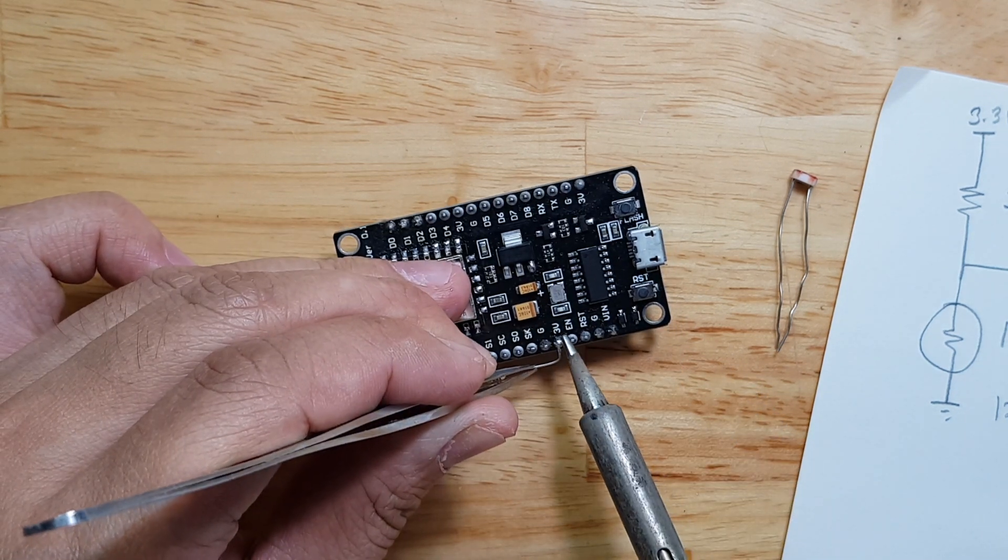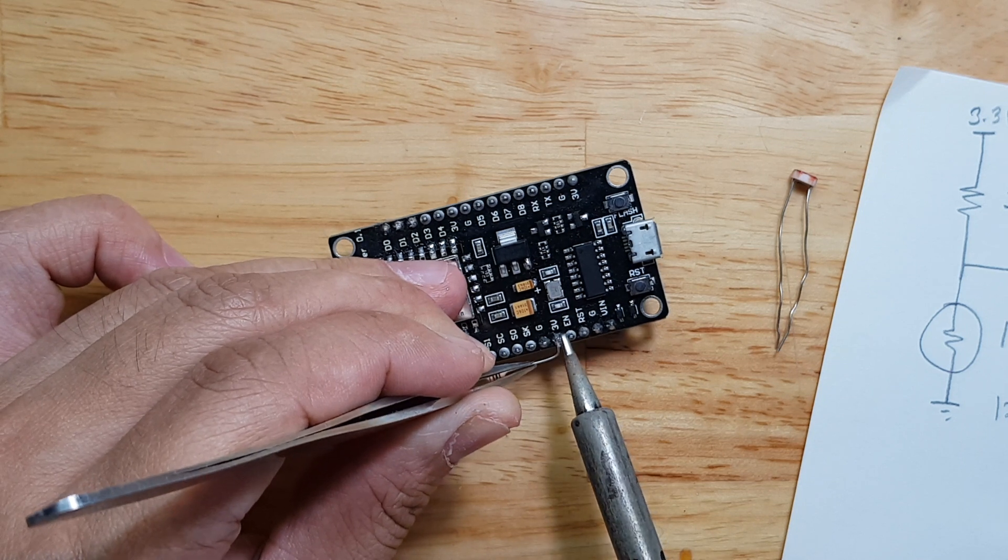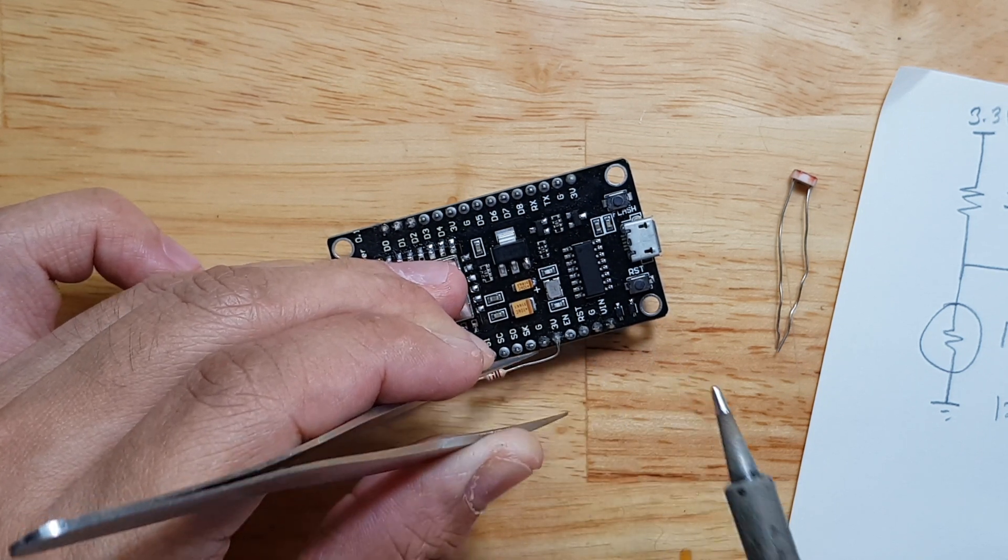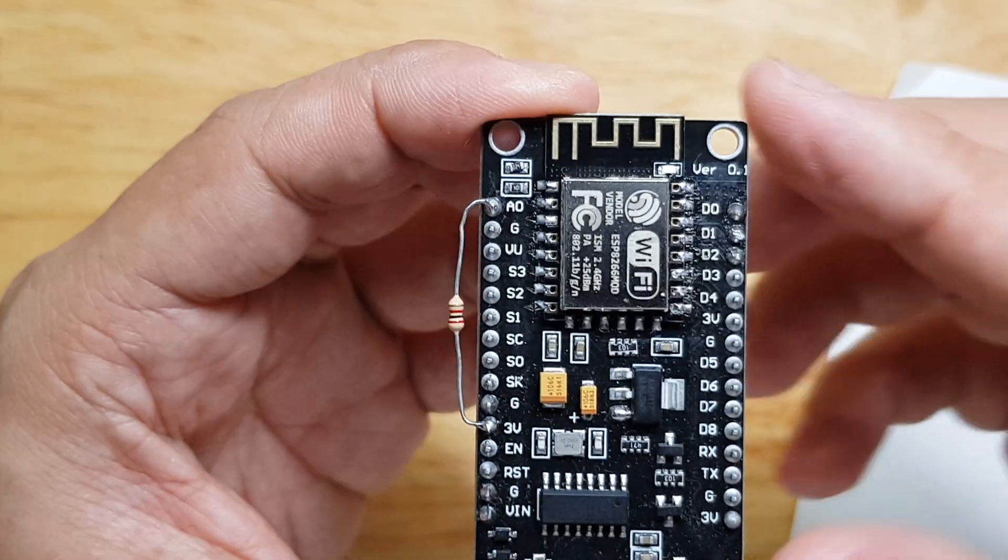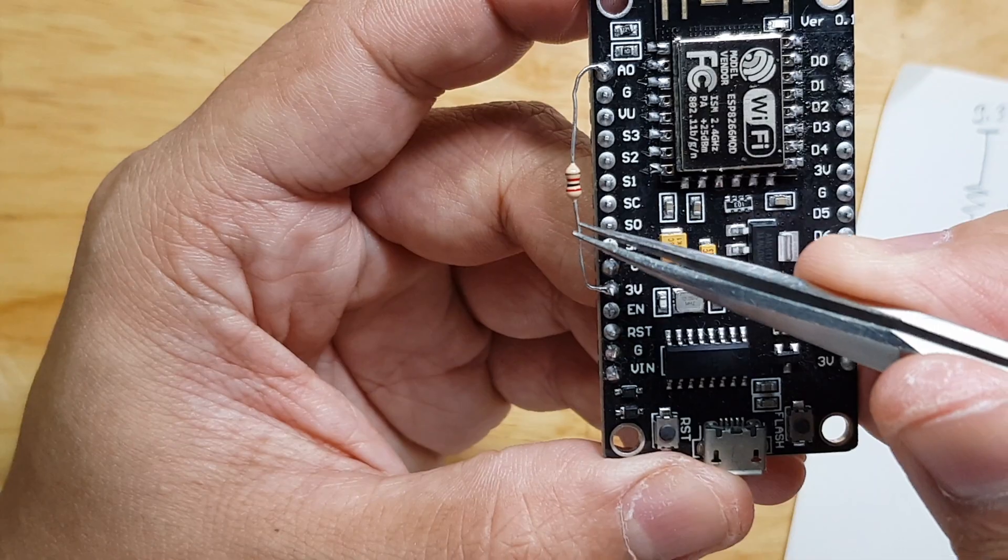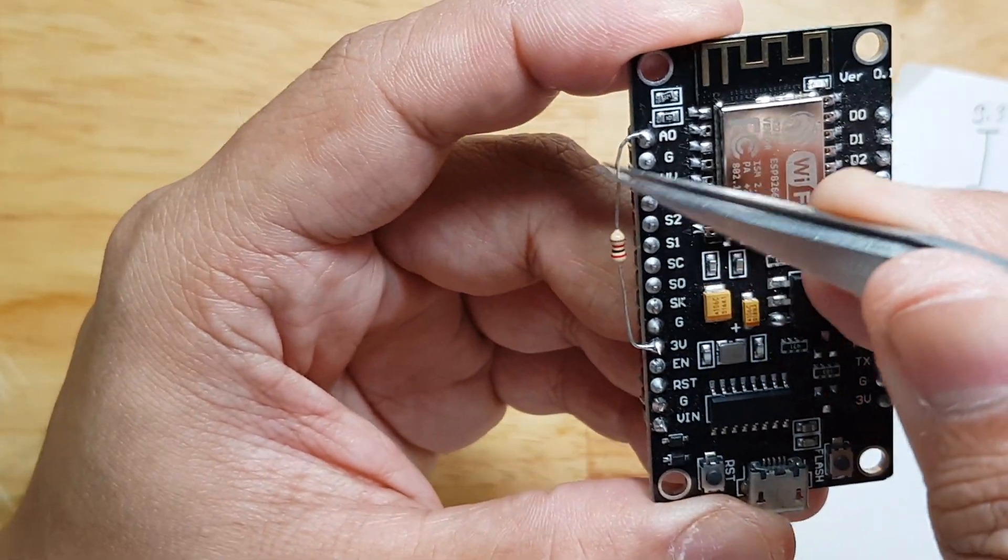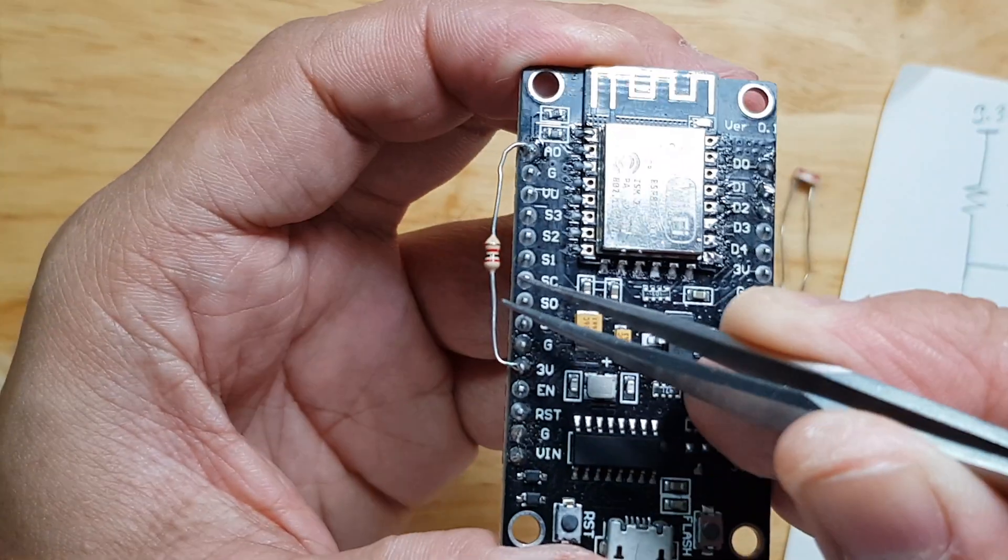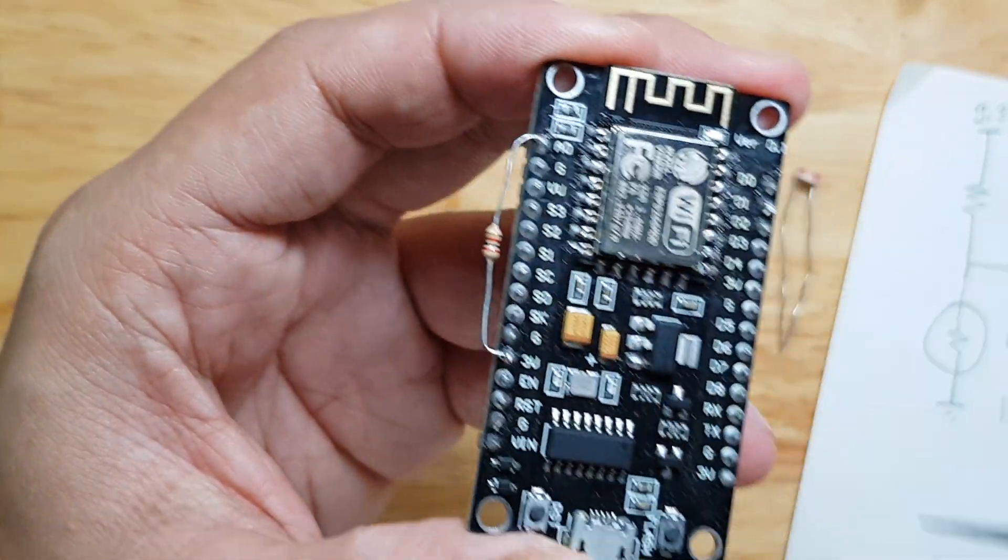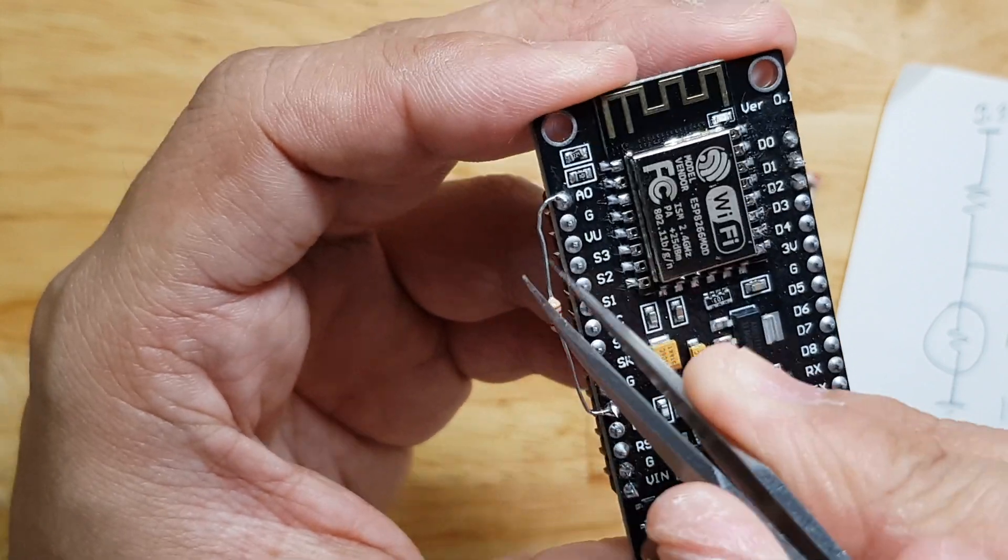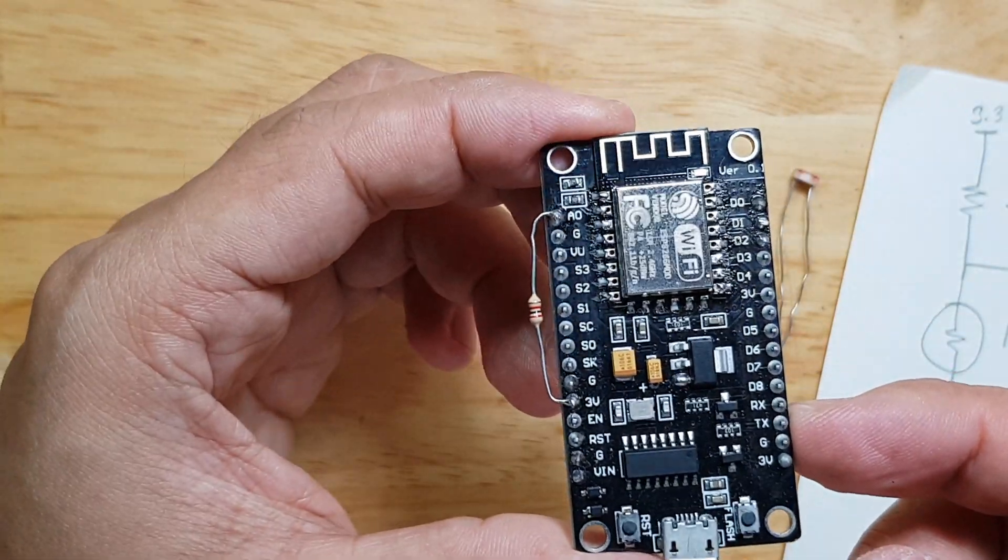And then this one here. You need to be careful here because this is a conductive wire or the lead of the resistor. So you can put some tape there or something to avoid possible short.